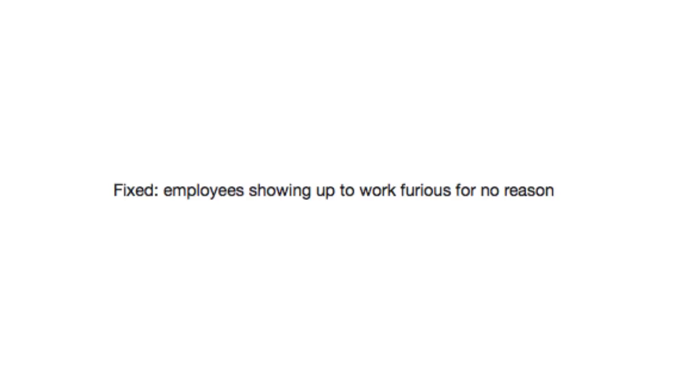Fixed: employees showing up to work furious for no reason. Oh. I can think of a hundred reasons.